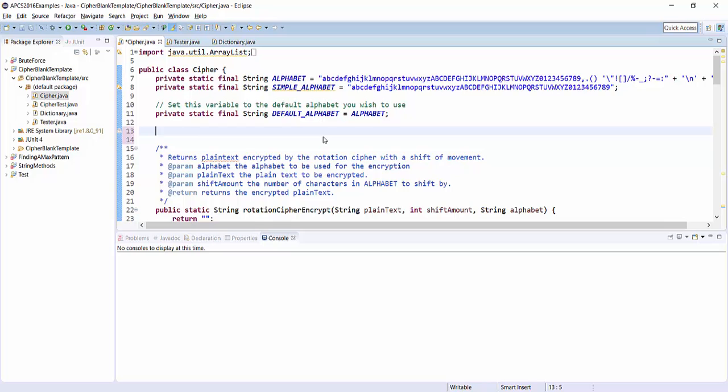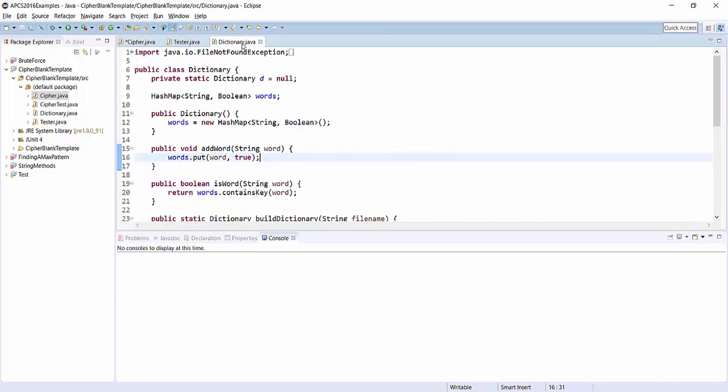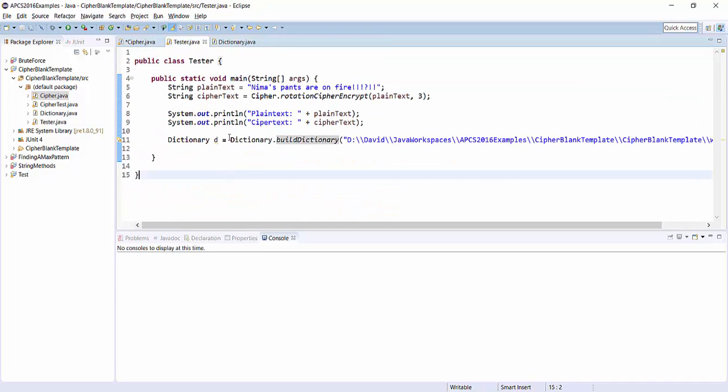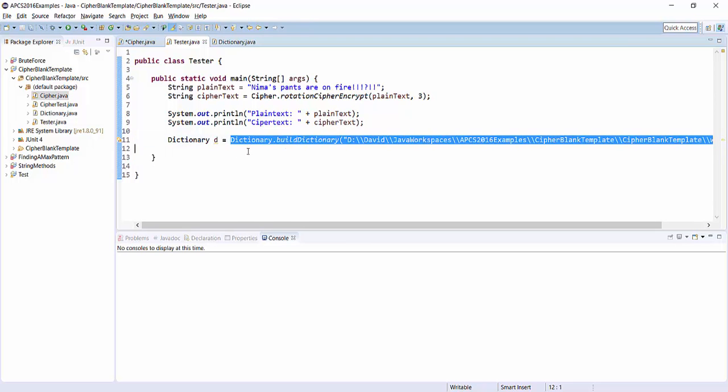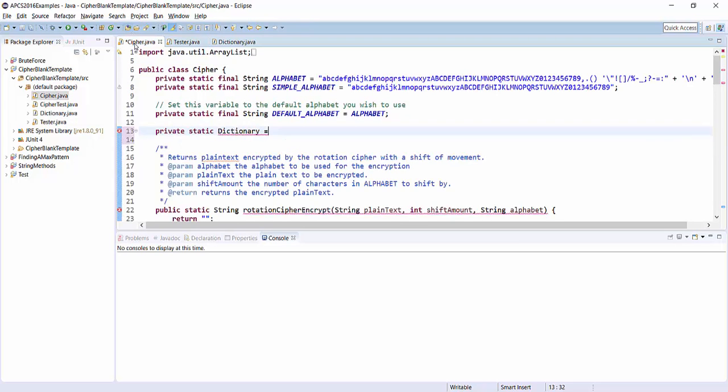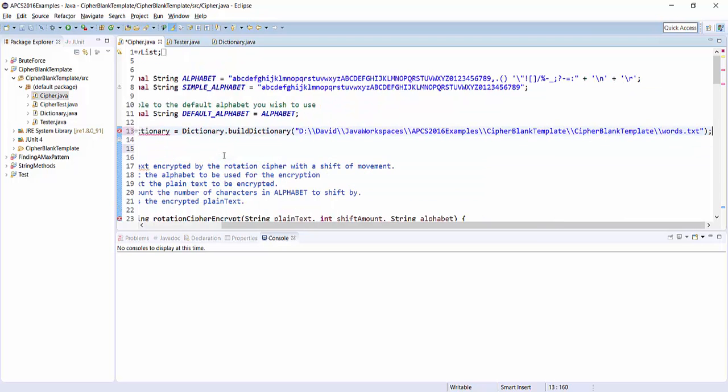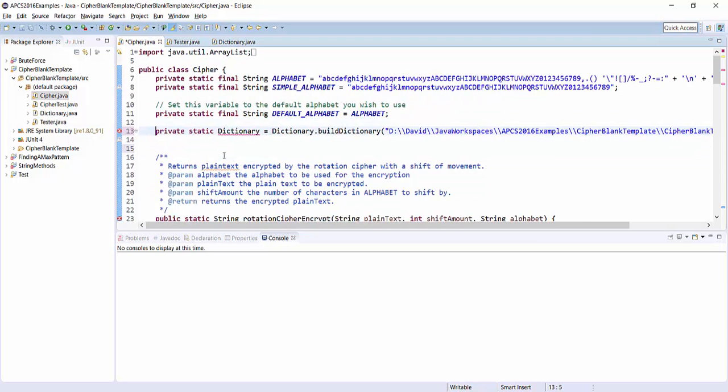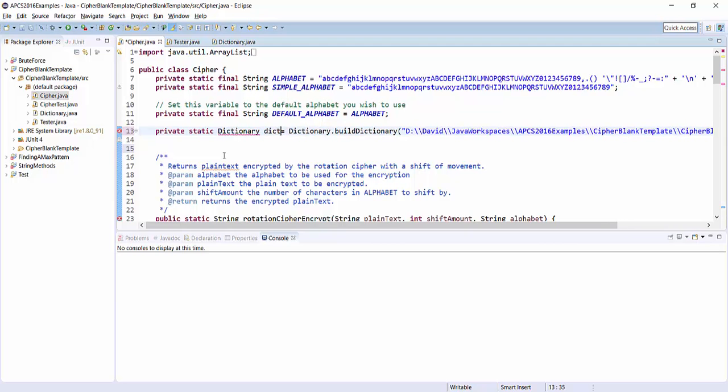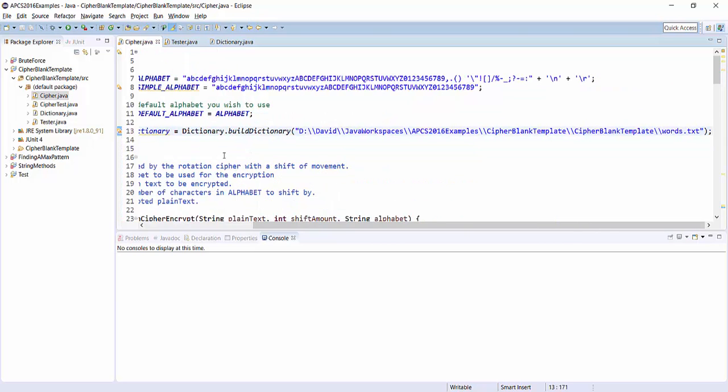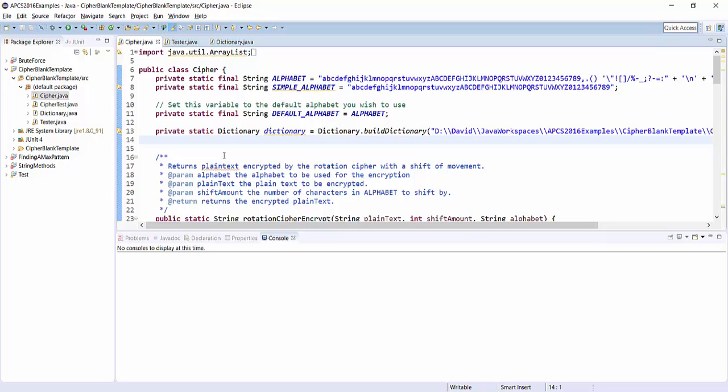Here I am in cipher.java. I want to create that same dictionary object here inside the cipher class so that I can actually use it. So I'm going to say private, it's going to be a static variable, dictionary, and then I'm actually going to just instantiate it here in the same way. Back in the tester, I had this, which we know successfully creates the dictionary. So I'm copying it and I'm going to paste it right there. I forgot the name of my dictionary—I'm going to call it dictionary. So I've made this dictionary object,